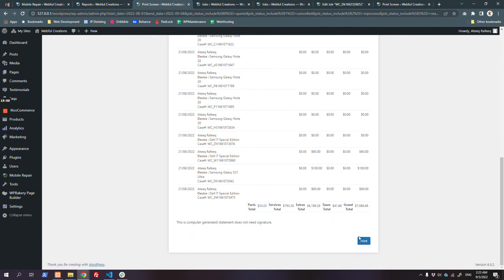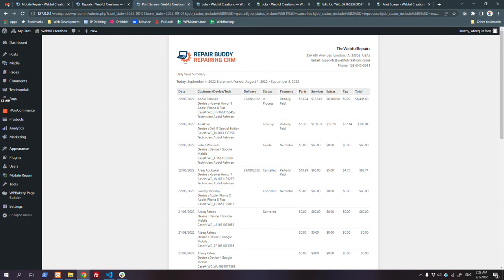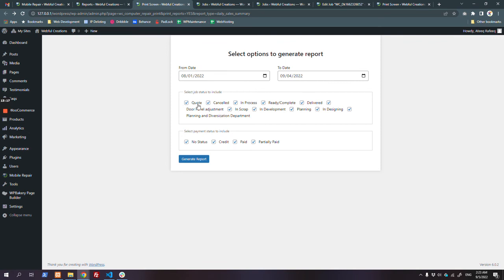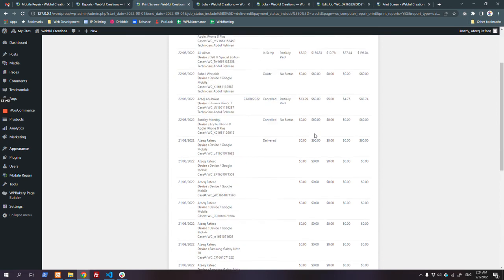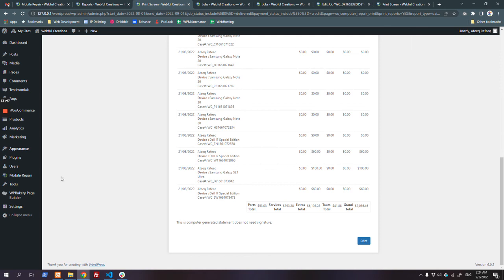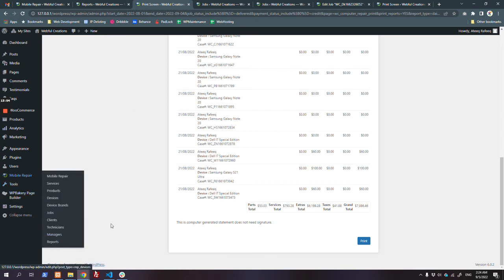The report can also be printed. It shows the statement period - for example, August 1 to September 4 - with various filter options. If you want only delivered jobs, you can keep that selected. If you want only paid jobs or credit jobs - like only credit and delivered jobs combined - you can filter accordingly. This is demo data, so it may show some issues.